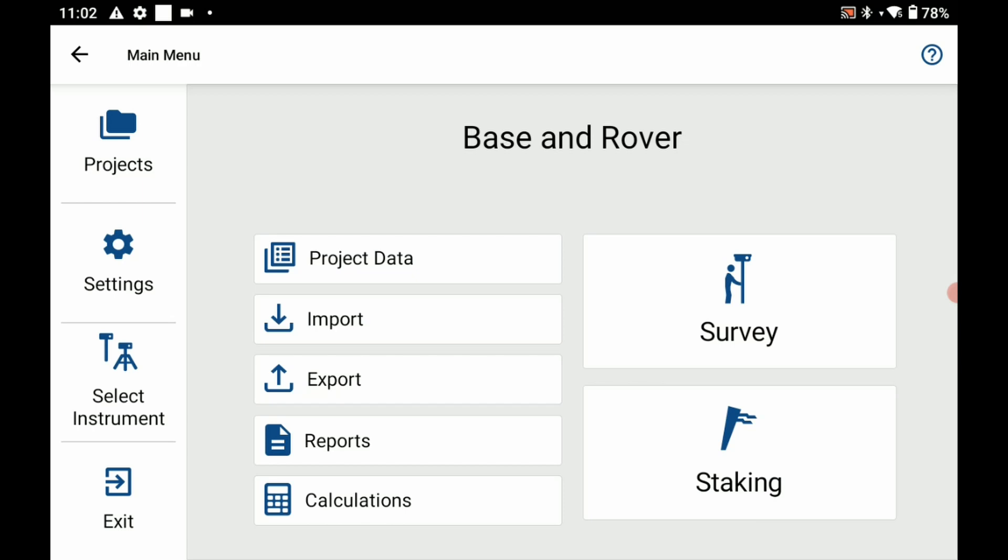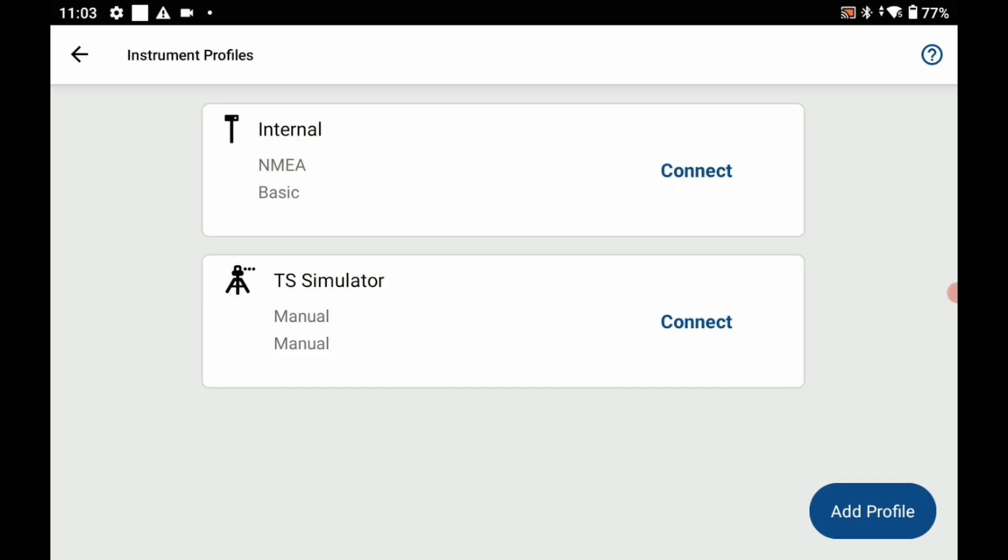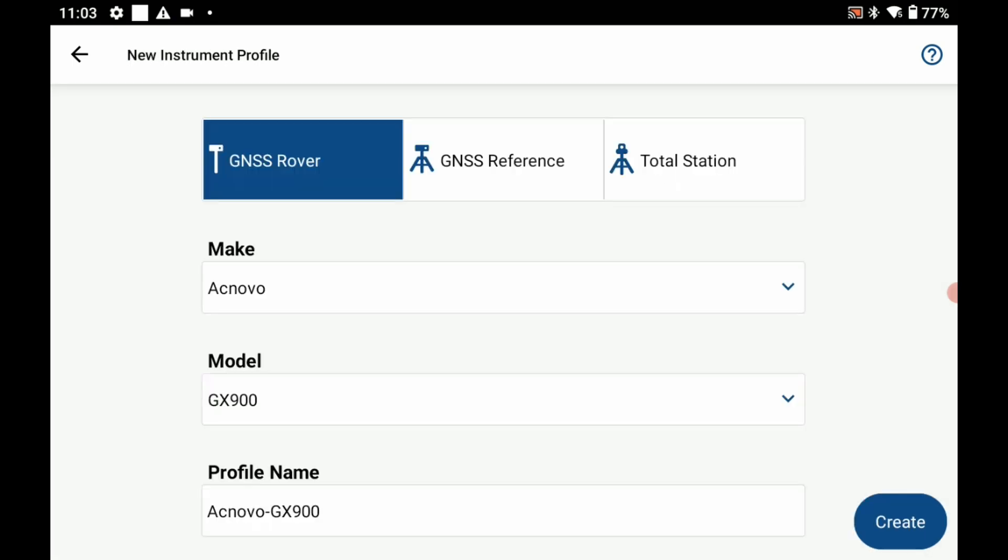So I'm going to head to the left menu here and hit select instrument, and within select instrument I'm going to hit add profile and then within my new instrument profile menu here...